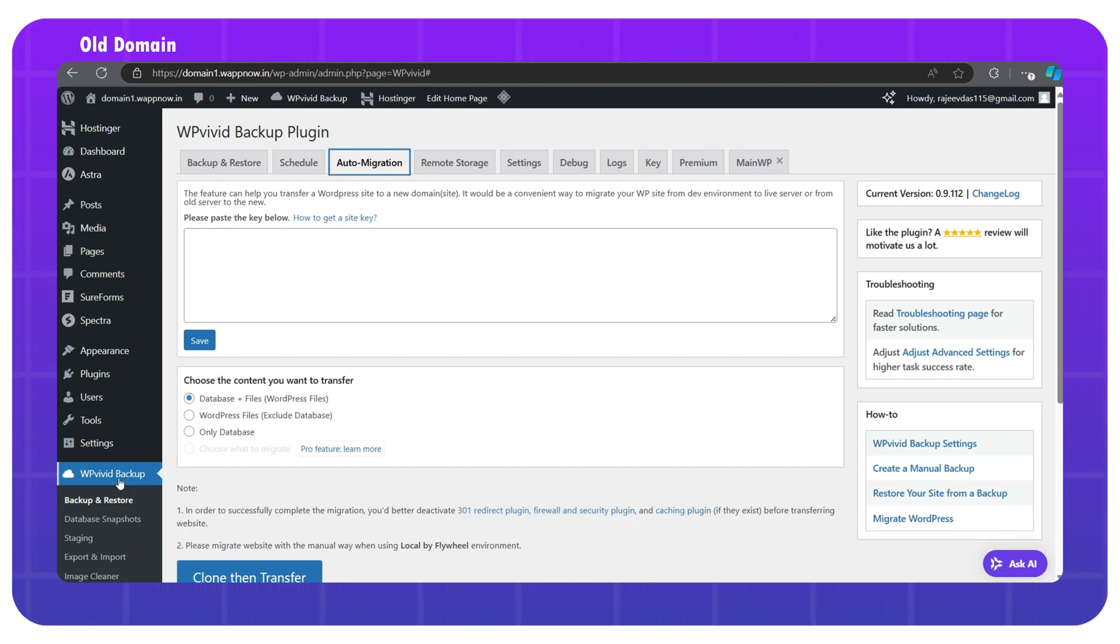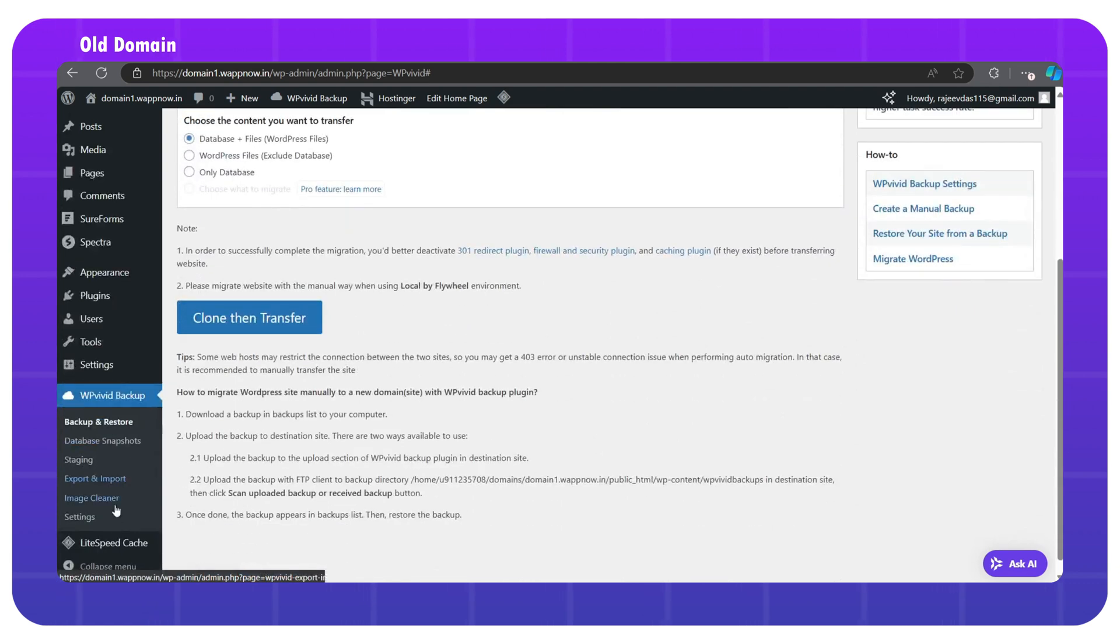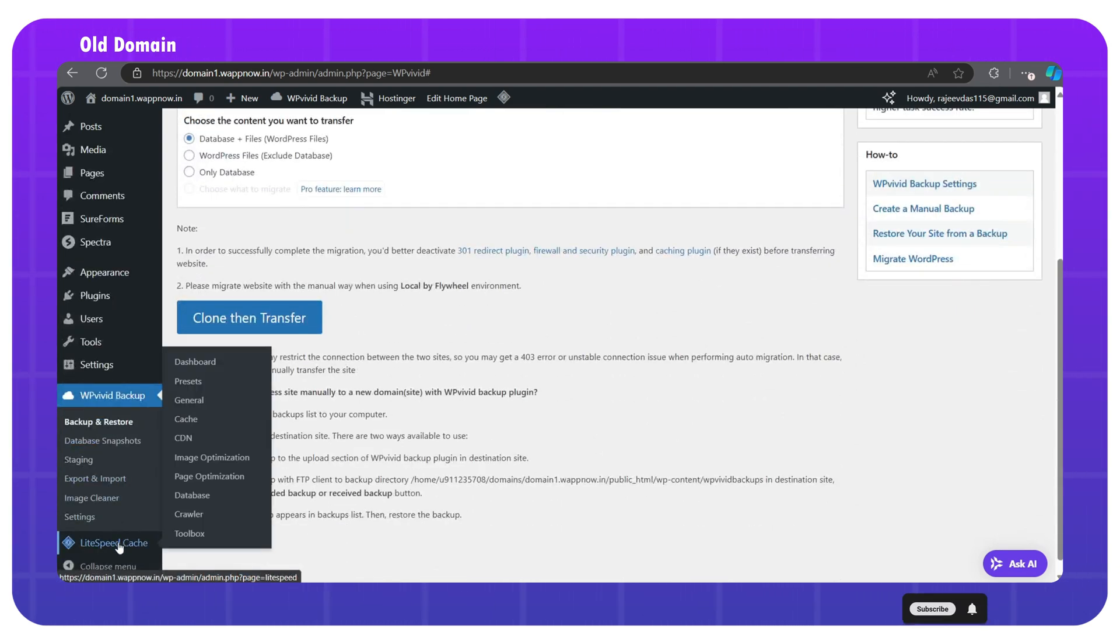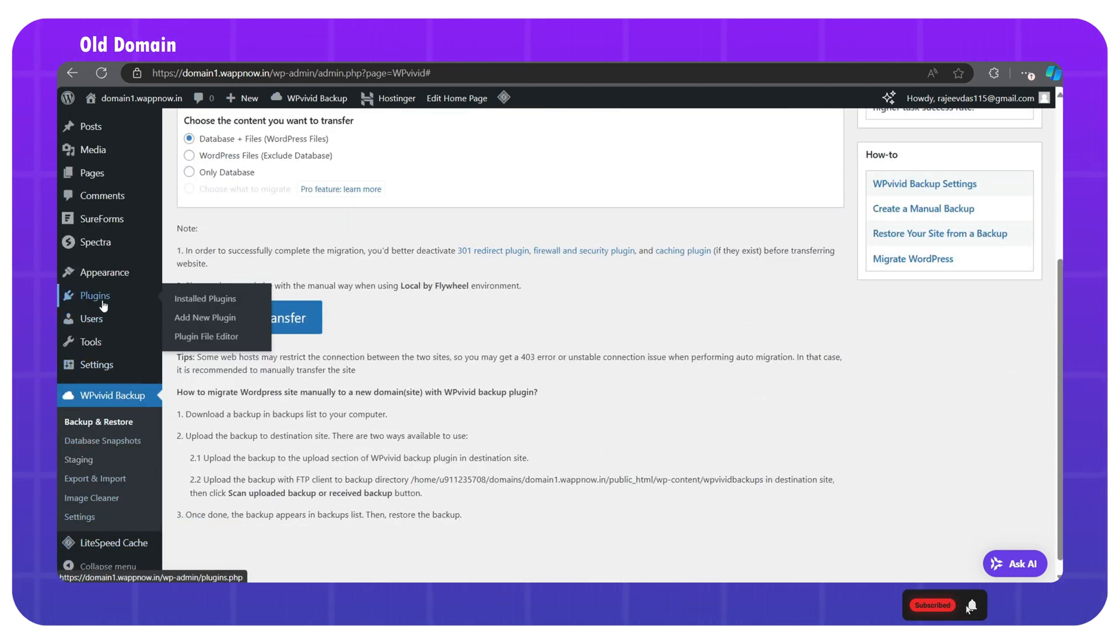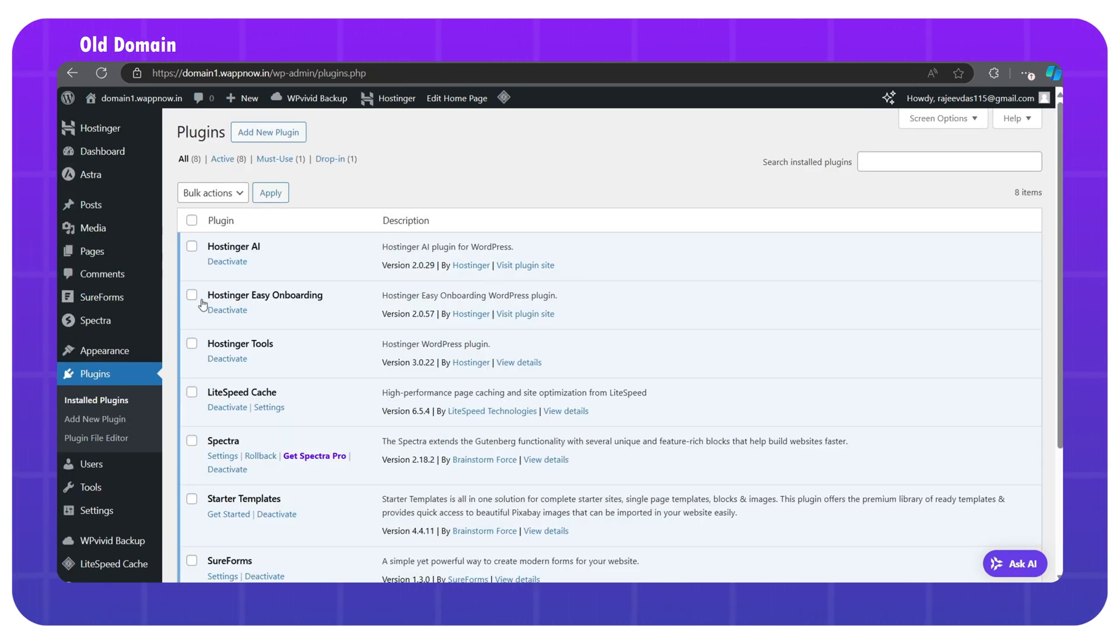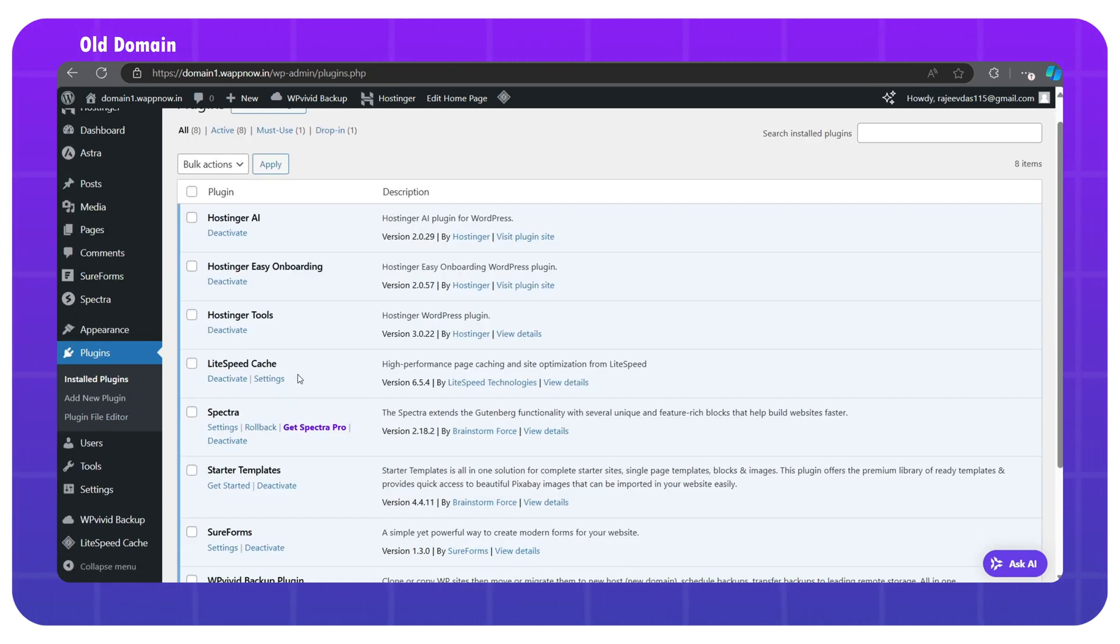For example, I have the LiteSpeed Cache plugin active. So let me deactivate it first. Just go to plugins, click on installed plugins, find the plugin, and deactivate it.